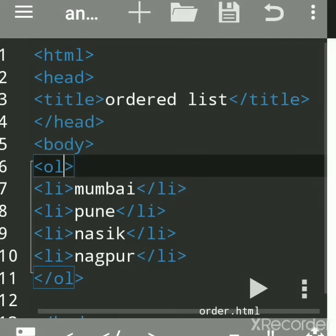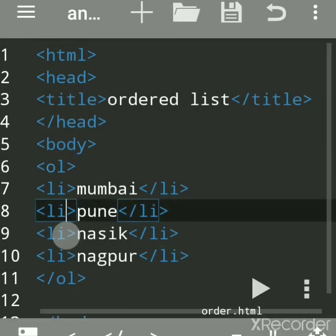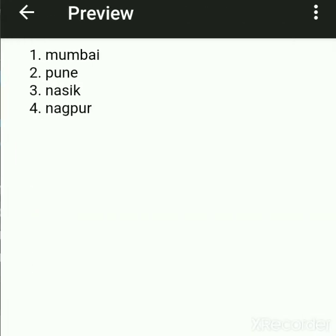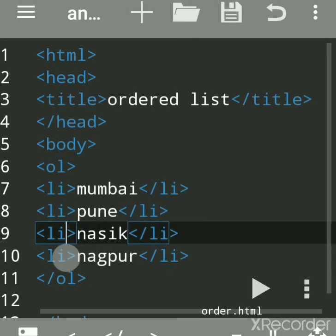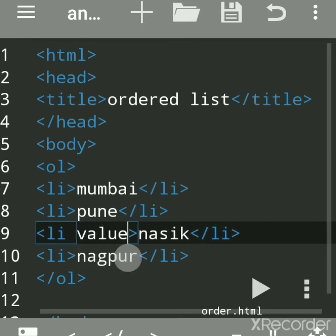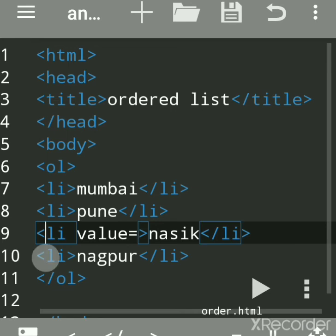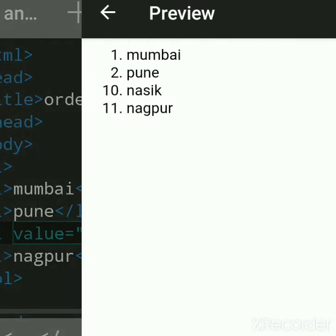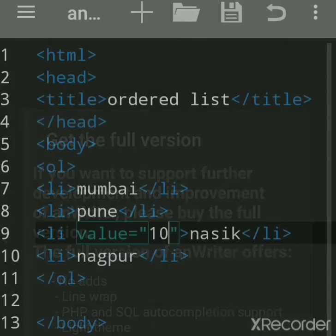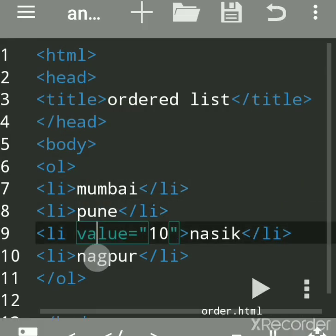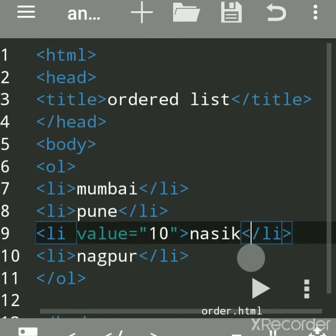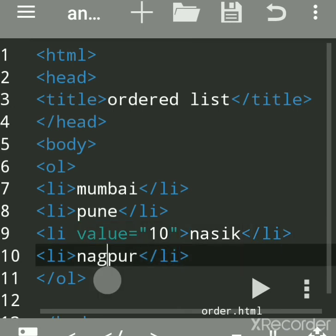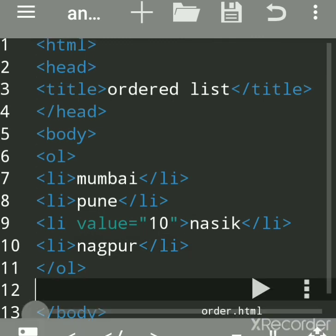By default items are numbered 1, 2, 3, 4. But suppose Mumbai is 1, Pune is 2, and you want Nasik — the third item — to start with a different number, say 10. You use the value attribute with the li tag: write value="10". Then Nagpur will automatically become 11. So value is used to change the sequence of numbering in the middle of a list.